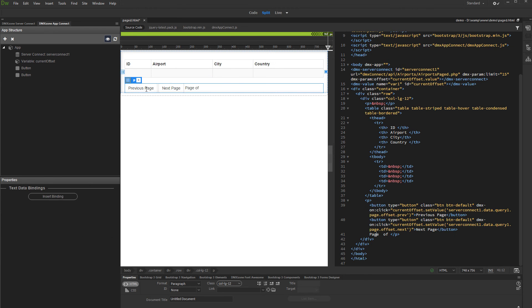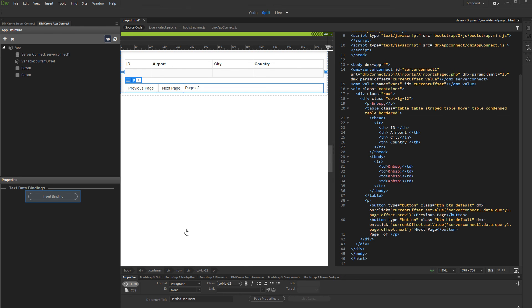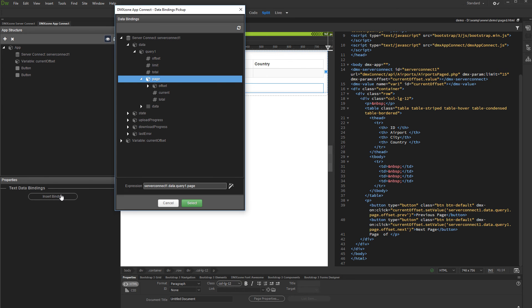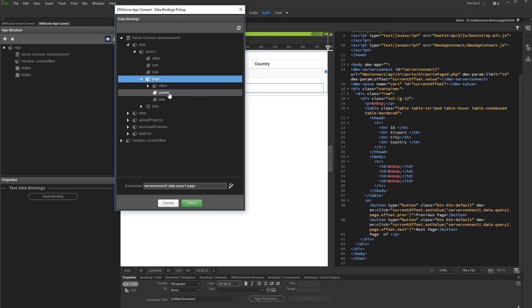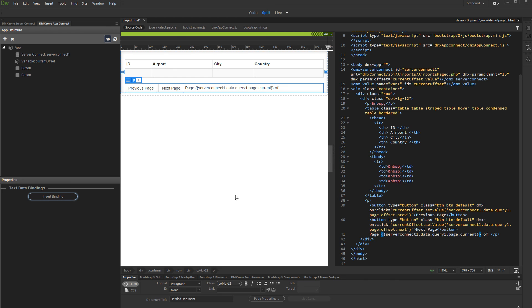We can also show the current page as well as all pages count. Click wherever you need to show the page status and click insert binding. Expand your server action and under data, query, page, you can find the current page binding as well as the total page count binding. Select current and click select. Do the same for the total pages count.